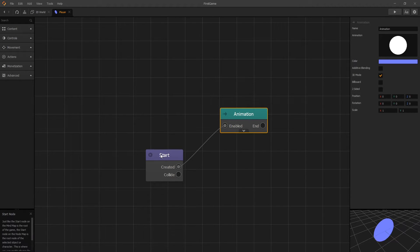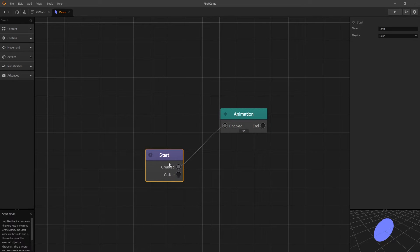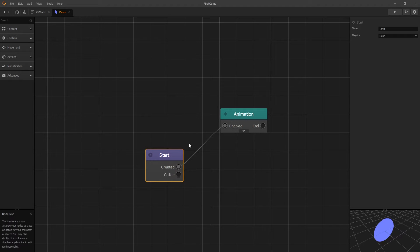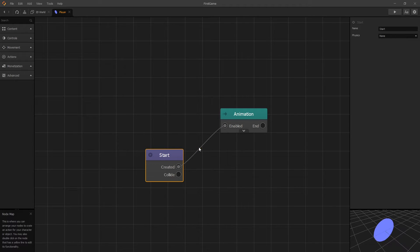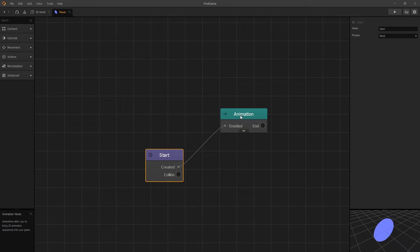To look at the flow of the process: when the object gets added into our game, the start node is the first node that gets created. When the start node is created, we can connect other behaviors that we want our game to have. When the object is created, we want to display our circle, and that's why on created we have the animation connected, and that's what displays that circle.